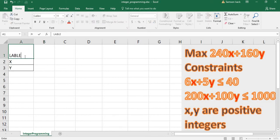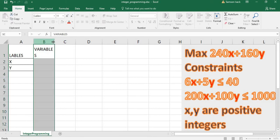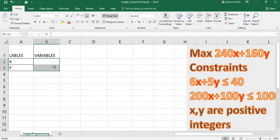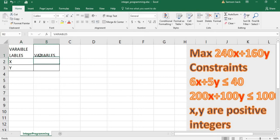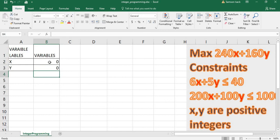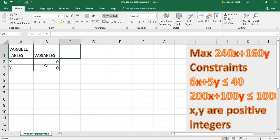The labels X and Y are just identifiers; the actual variable values go here in separate cells so we won't confuse variable labels with actual values. Excel will solve for these. Before that, we put a seed value — an initial value — of zero for both X and Y.